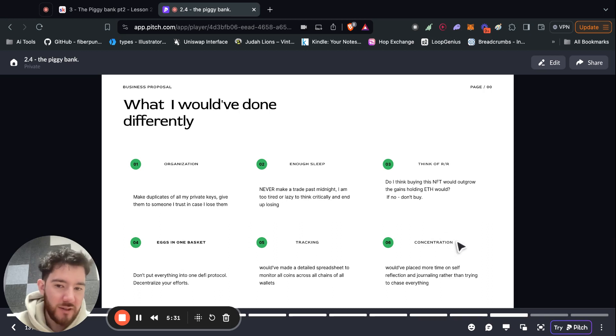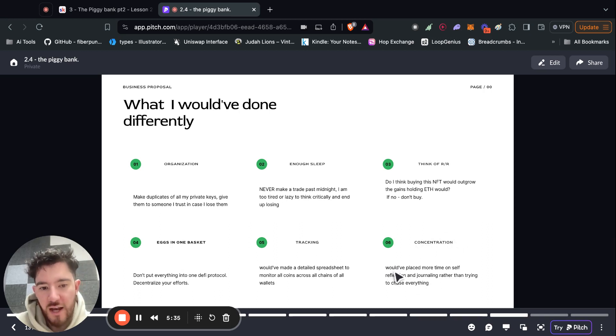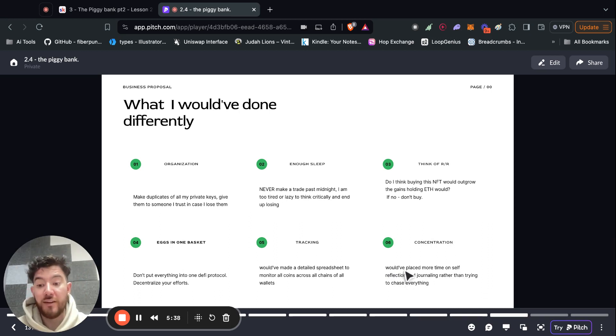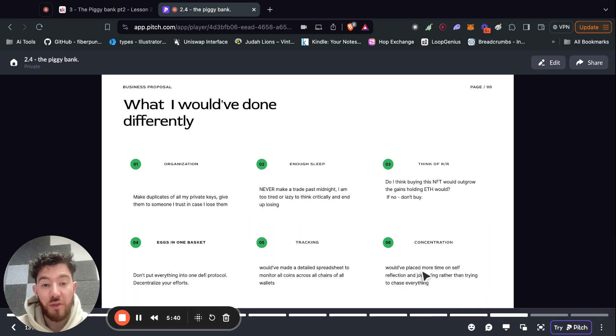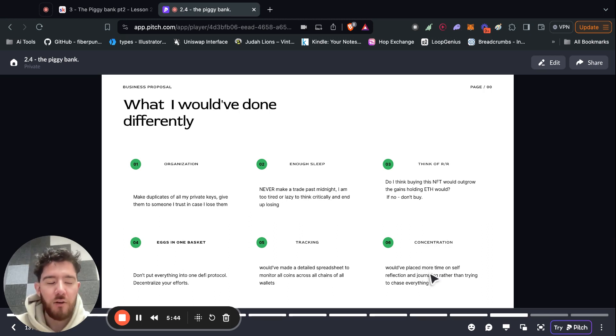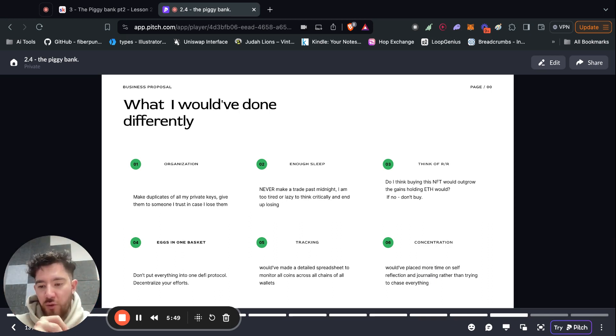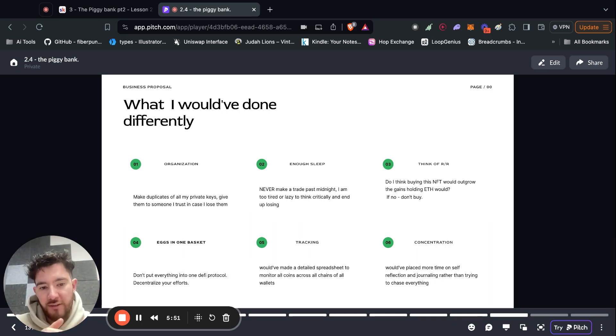And that leads me to the last point, which is concentration. So I would have placed more time on self-reflection and journaling instead of trying to chase everything and reading all these tweets and threads about new airdrops or new blockchains that are coming out. I didn't have the mind capacity, the bandwidth to be spread out all over the place.